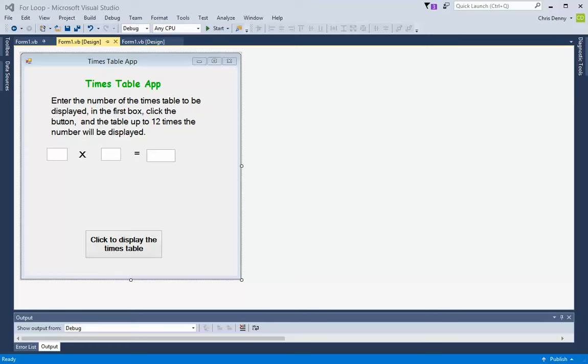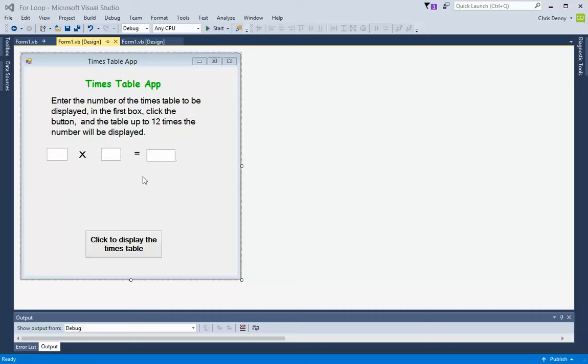In this video we're going to create an app that will display a times table given a number selected. We can see the form that's been created here. The form basically has some labels to tell the user what it is and give instructions.